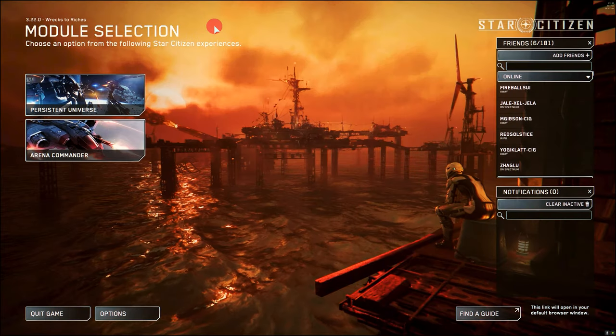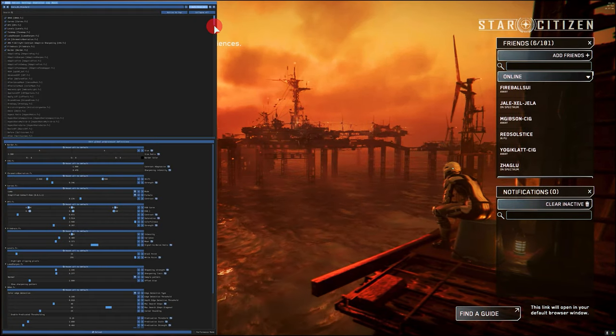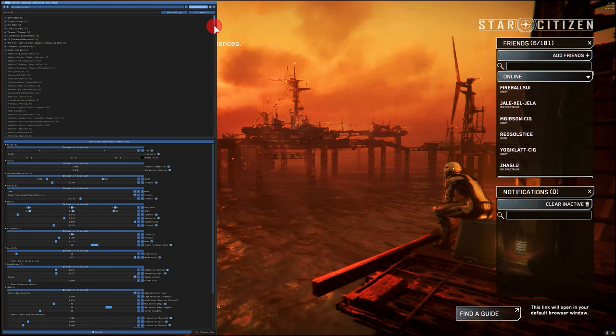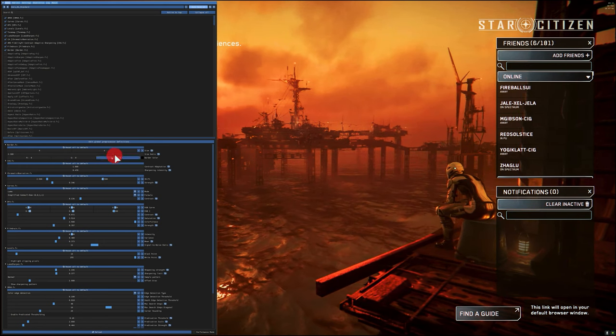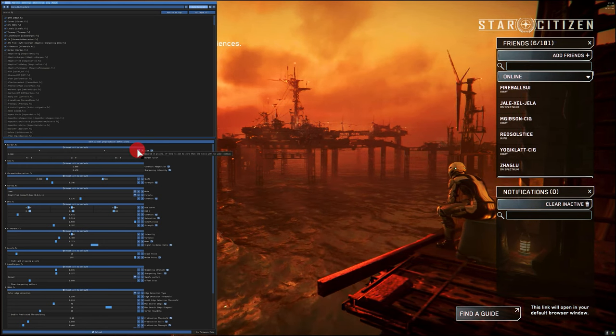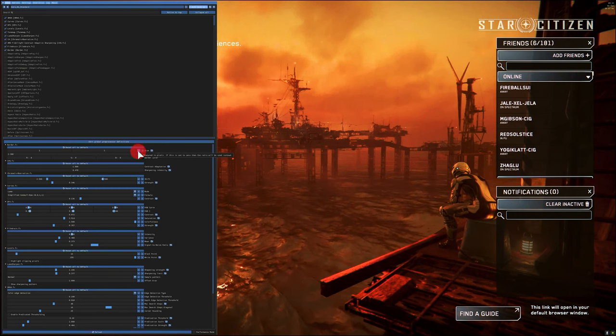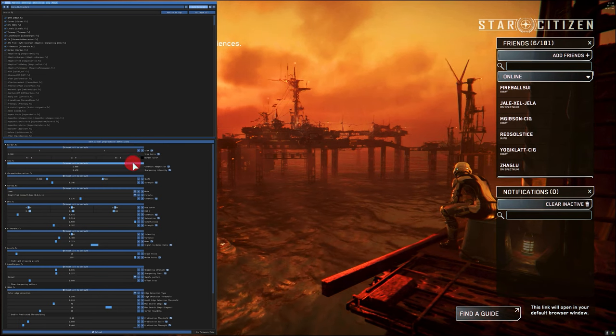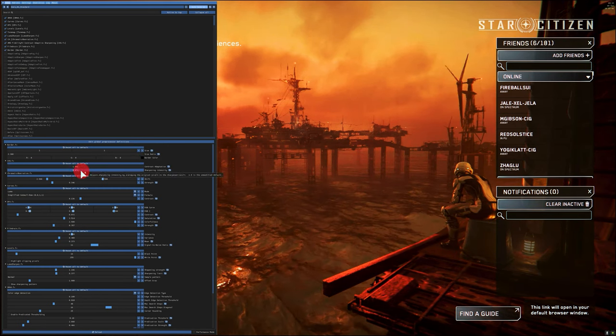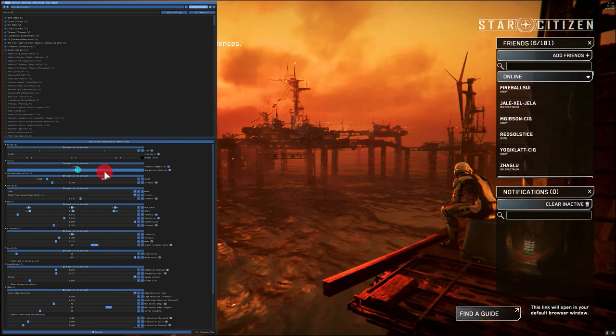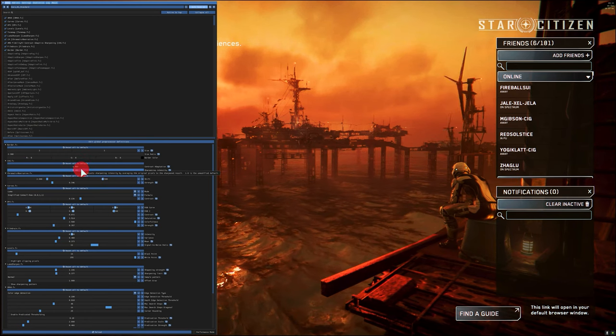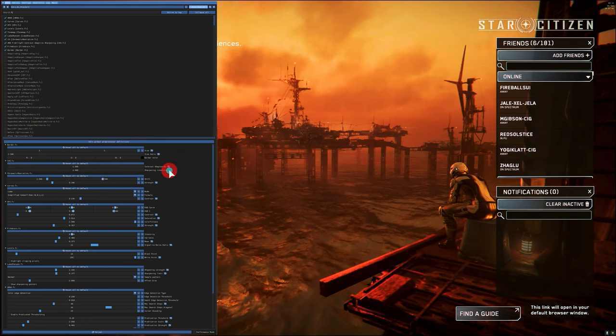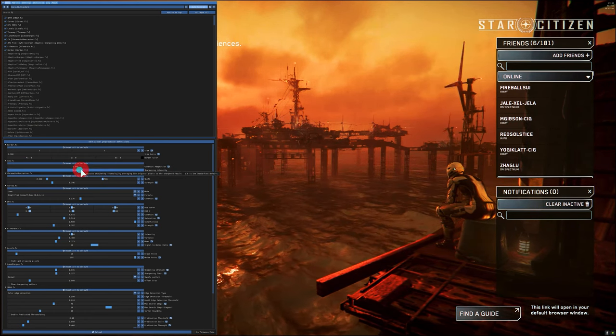ReShade automatically recognizes the directory, whereby we can also assign other directories via the settings in the options menu. And it also offers unlimited possibilities in all options and variations. And here, you can do a lot more than in all other graphics settings.